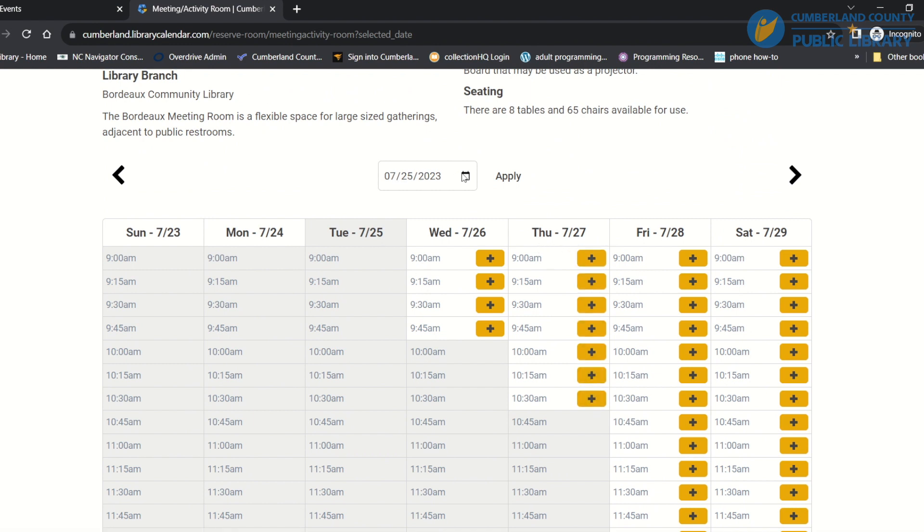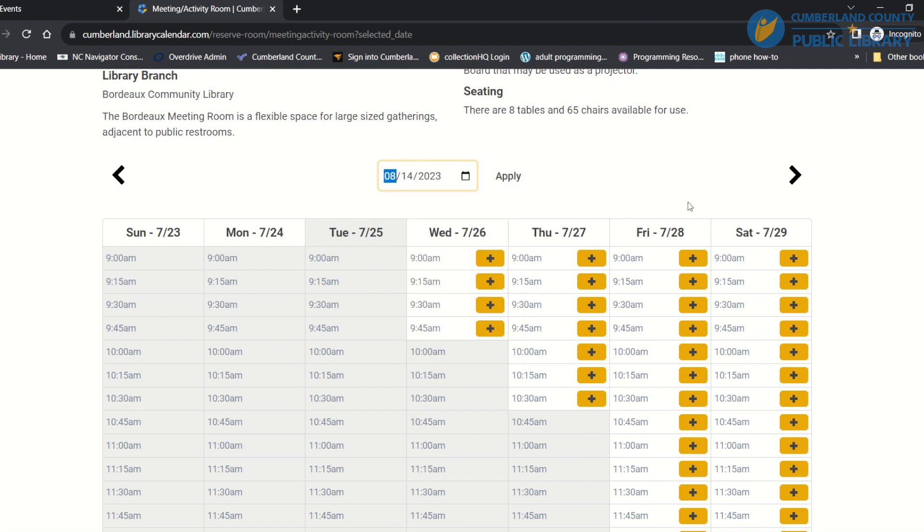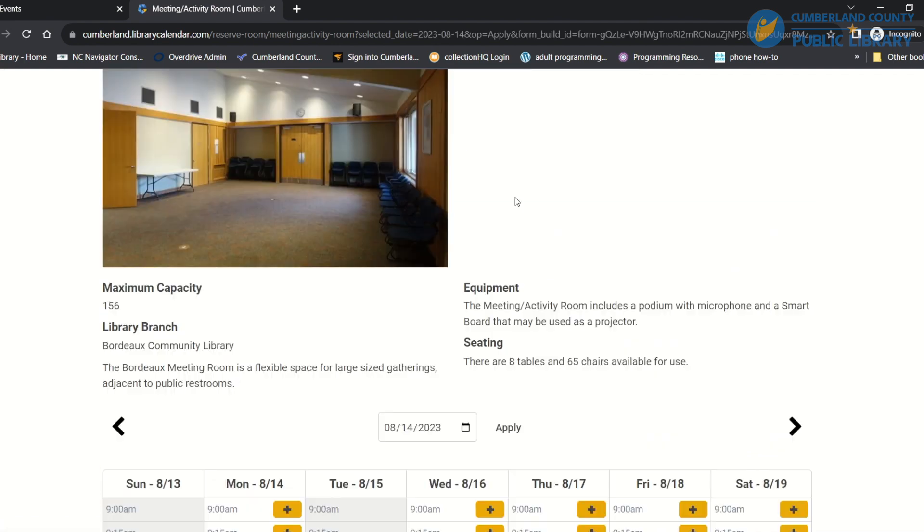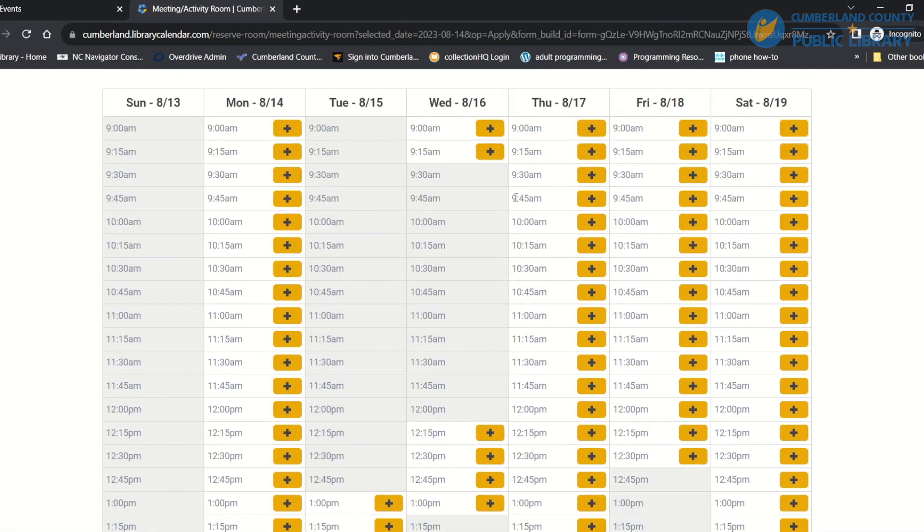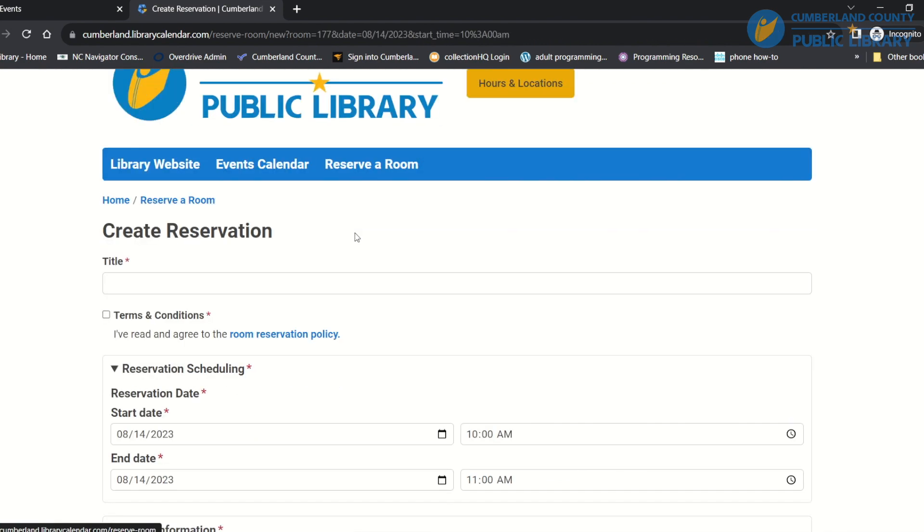And then we have the date here, so I can choose something for, let's say I want next month on the 14th. I'll apply that, and then I want 10 a.m. on the 14th, so I'll choose that.